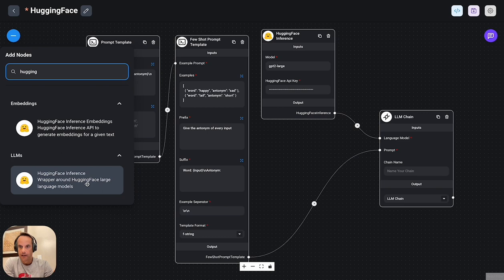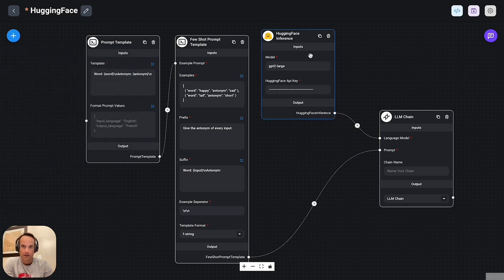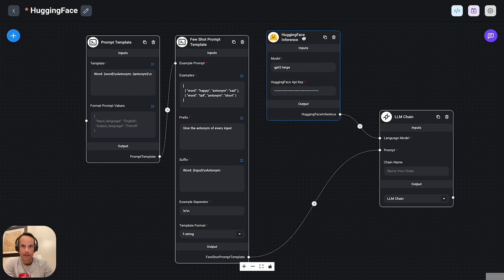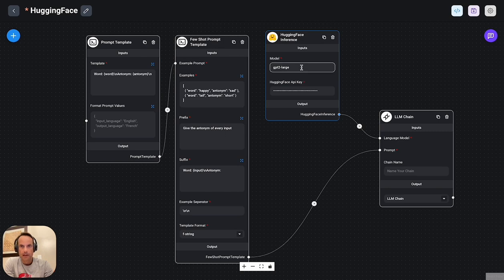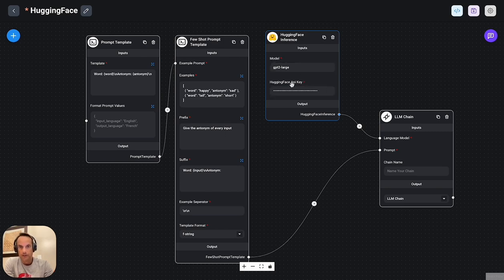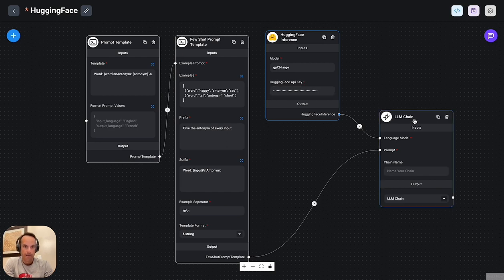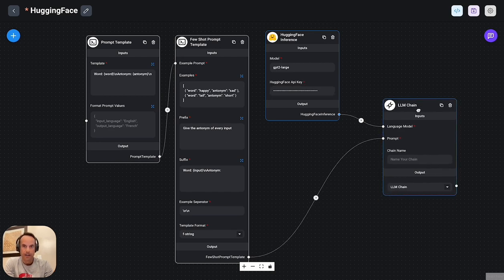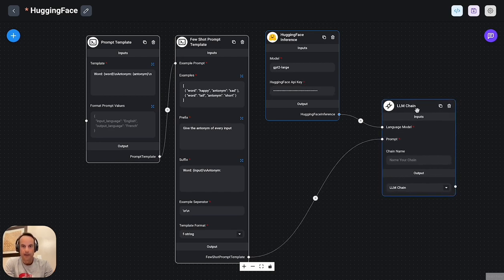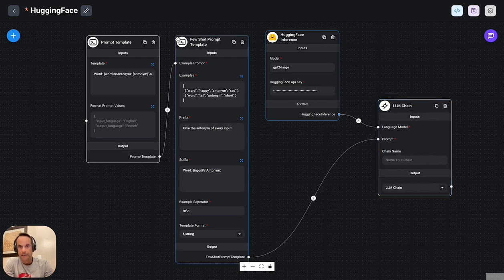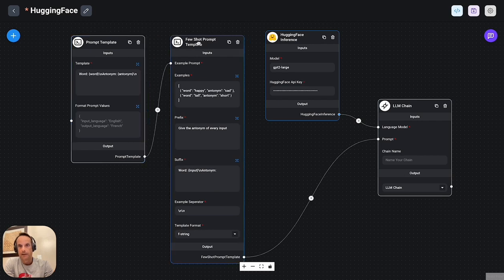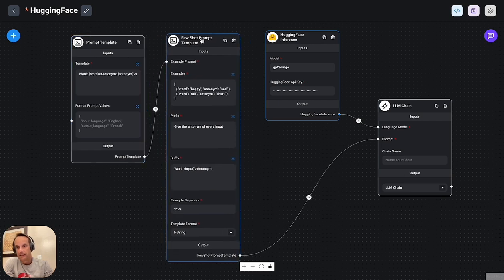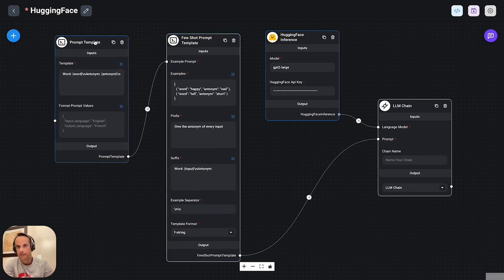Embeddings can be used for any semantic search application and the like. And then at the bottom we've got our inference wrapper for large language models. So in this application I've got the hugging face wrapper for the large language model. I'm using GPT-2 large and all you need to do is enter your hugging face API key here.